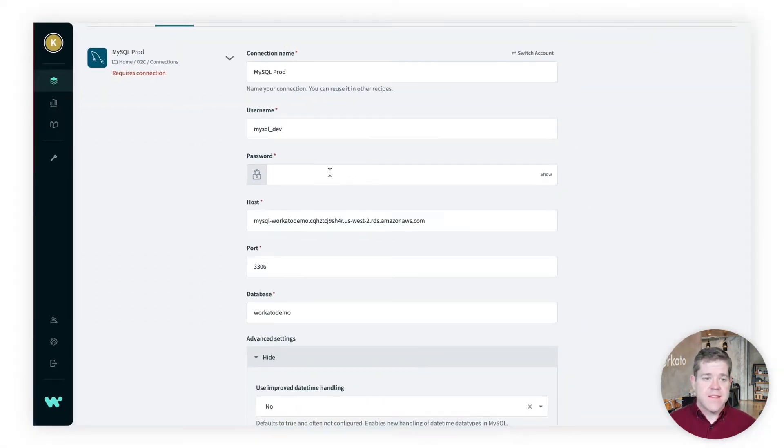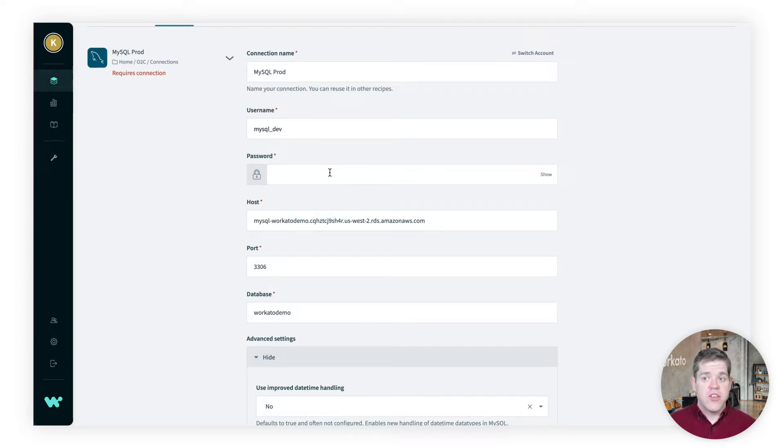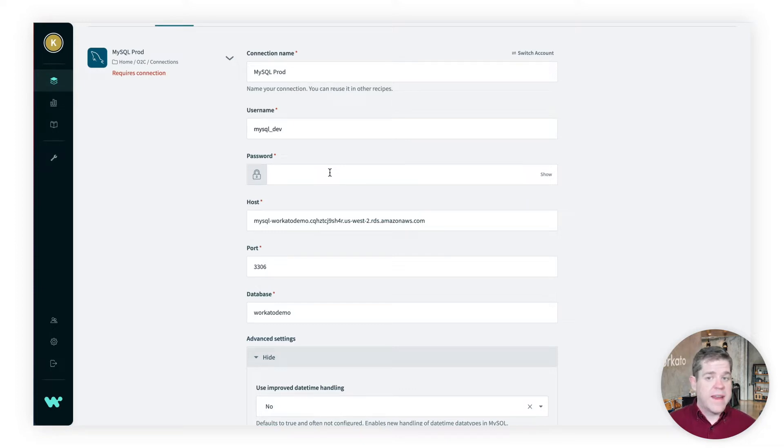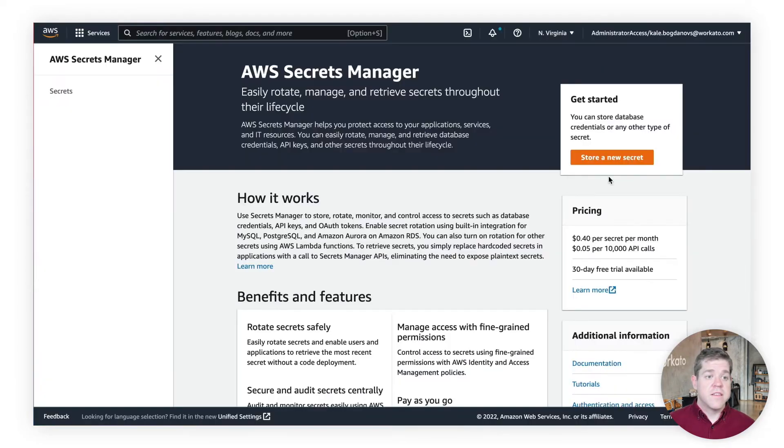Now, I can store any of these things as a secret in AWS Secrets Manager, but for this demo, let's just take the password itself. I'm going to show you how I can connect to the database without ever actually entering this password or even knowing it.